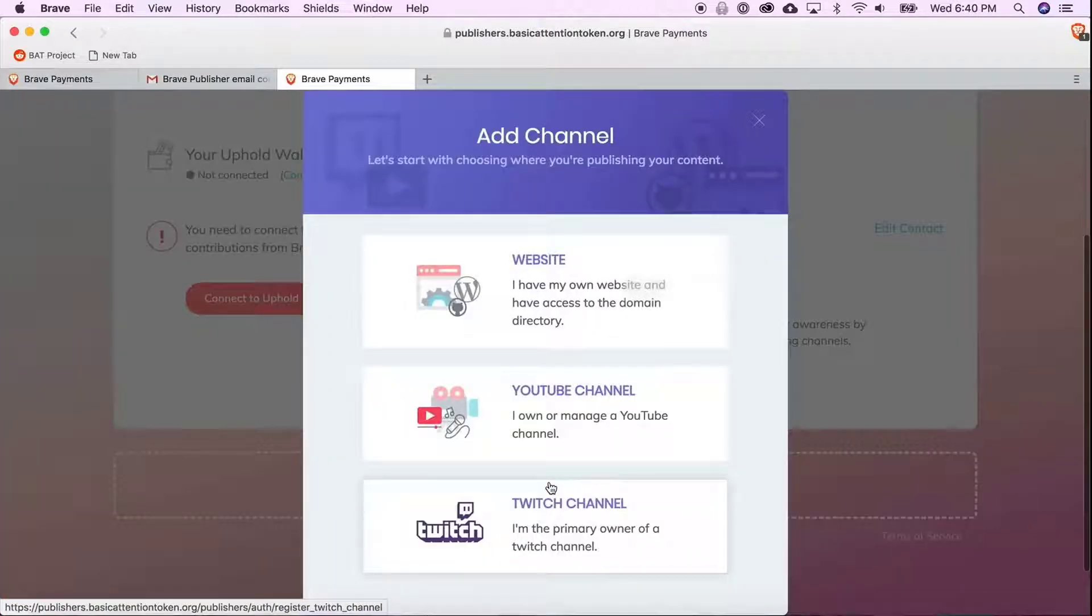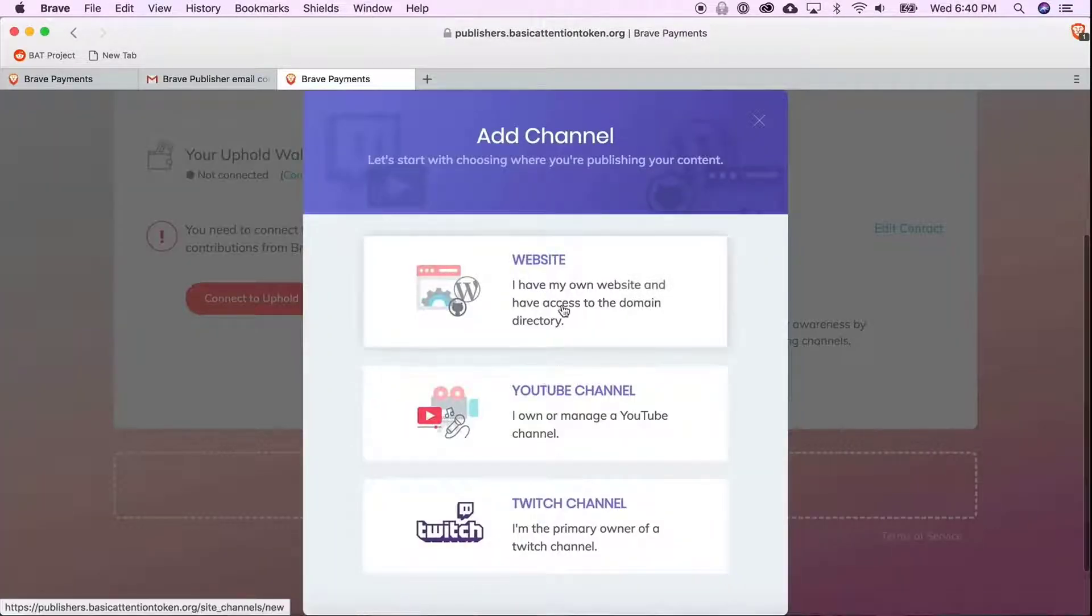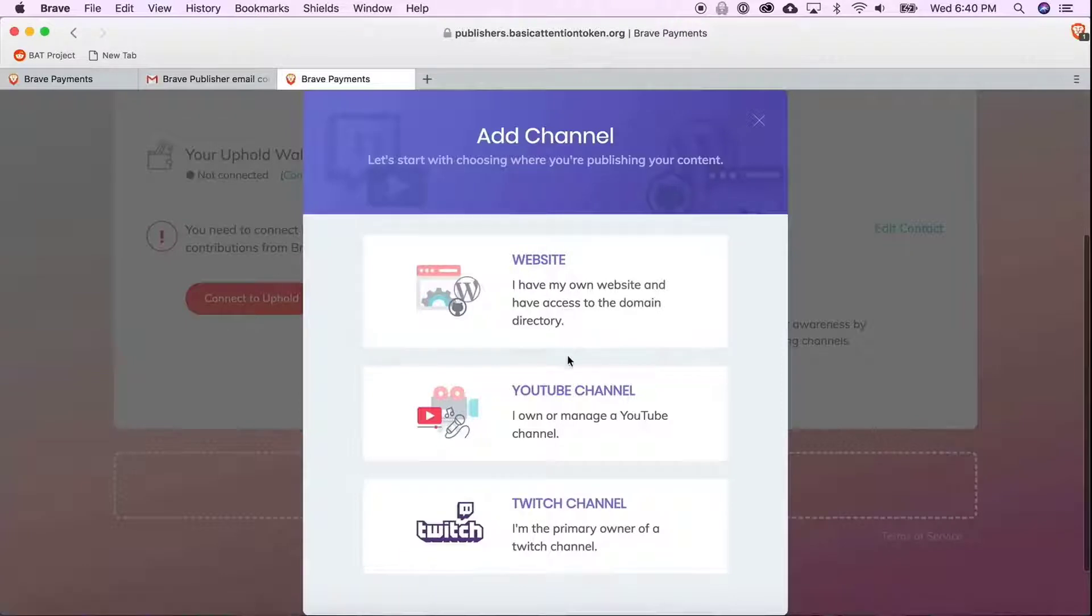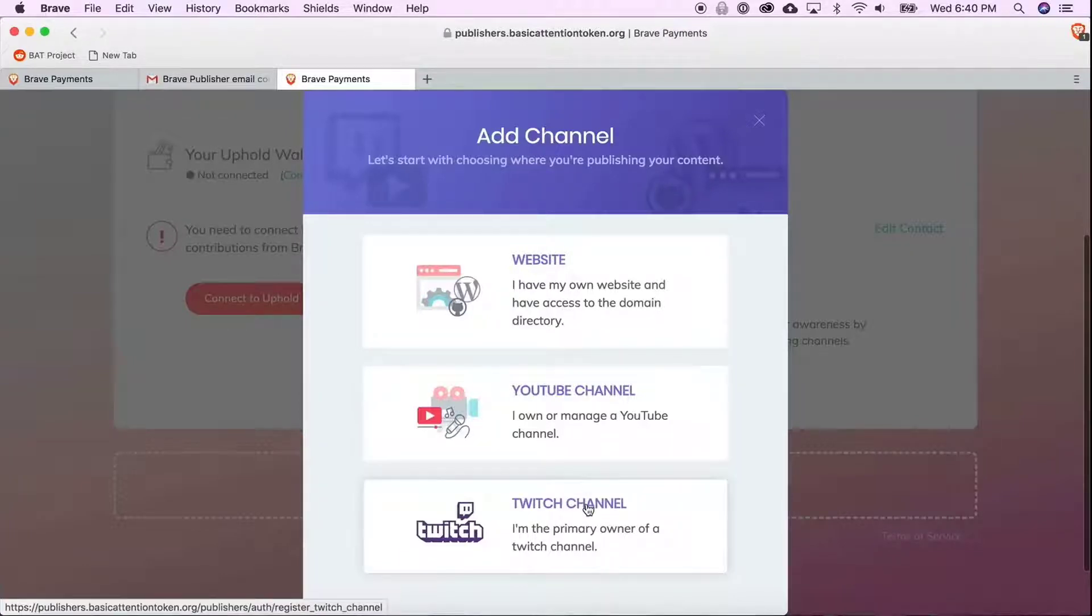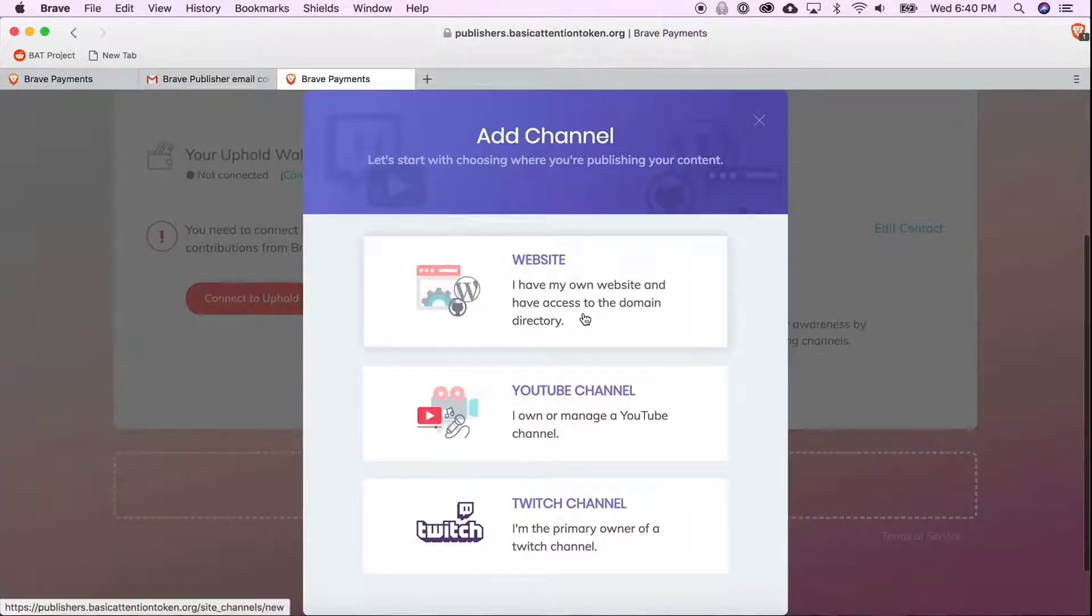You have the option of verifying either a Twitch channel, a YouTube channel, or a website. But today we are going to be verifying a website so you can go ahead and select that option.